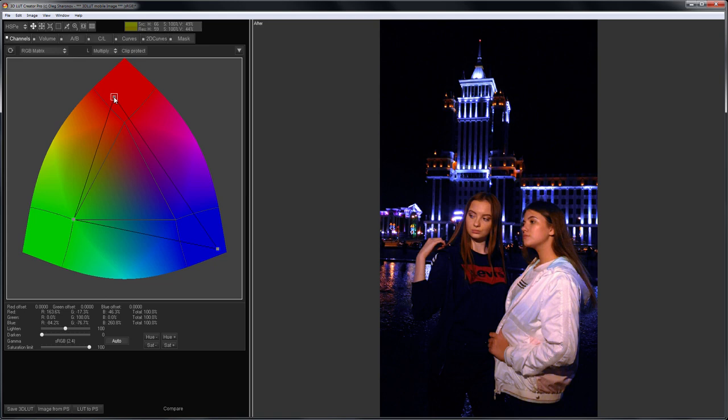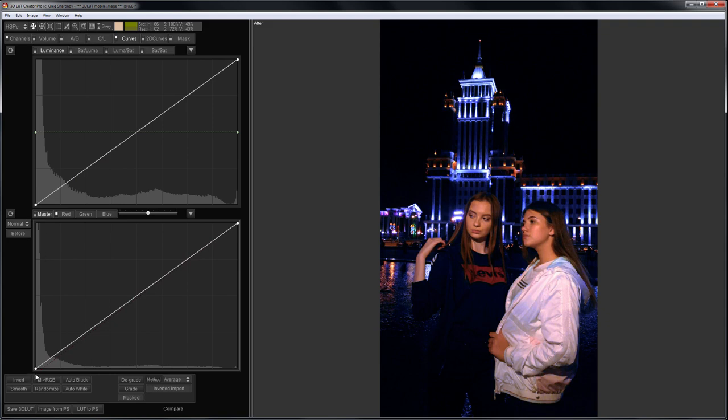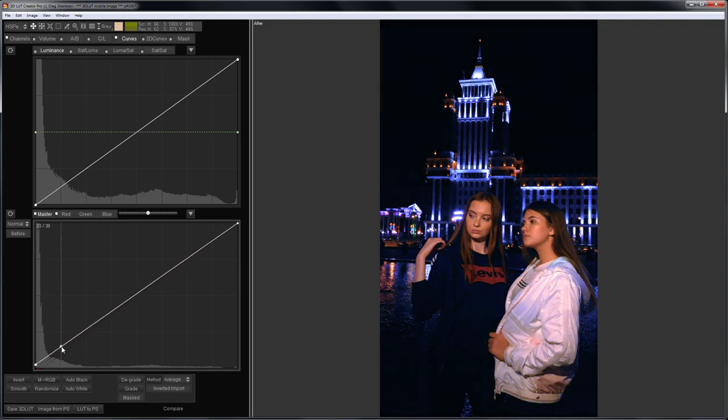I will reduce the saturation threshold in case some channel may get clipped. I recommend watching my lesson about channel mixer for those who have questions about it. On the curves tab with the red channel curve, I'll remove the red color from shadows. I'll set the black point and adjust the contrast with the help of the master curve.